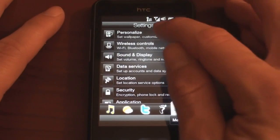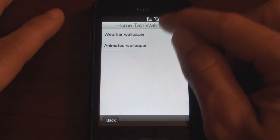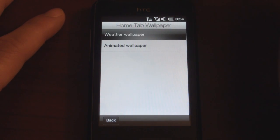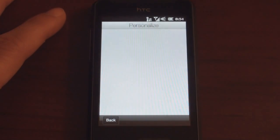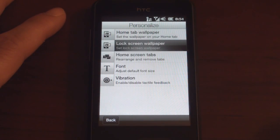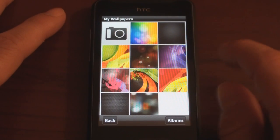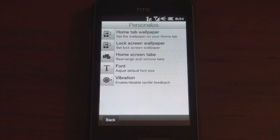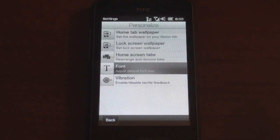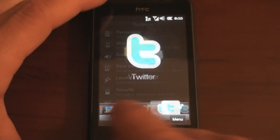Let's go back to the settings where we can personalize some things. We can personalize the home screen wallpaper by choosing either a weather wallpaper or an animated wallpaper — they've got some really bright ones. We can also change the lock screen wallpaper. This is the standard new-age HTC Sense wallpaper. We can change the font size, though oddly it doesn't seem like ClearType is on at all.